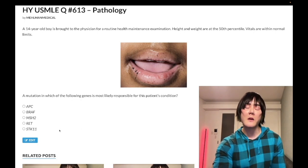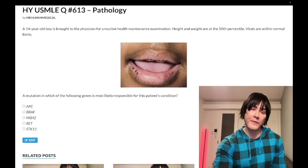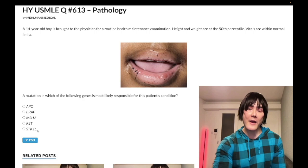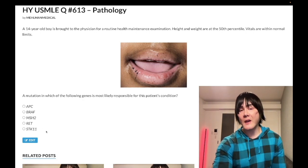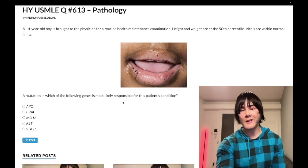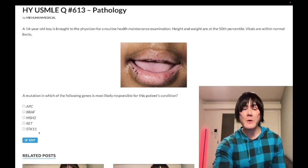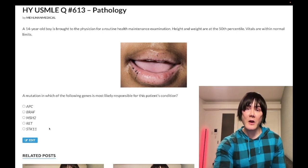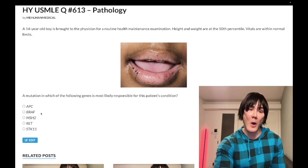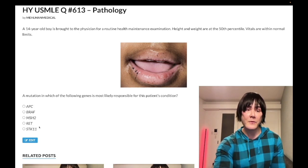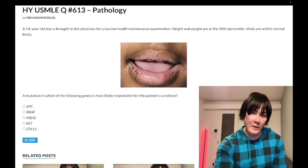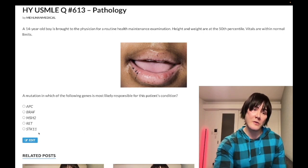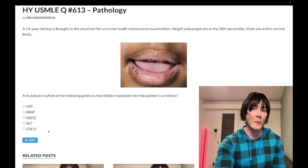Now, you might say you've never heard of STK11 before — and that's fine. You don't need to know it. The purpose of this clip is to show how you can eliminate to get there, which is how some USMLE questions work. You know APC is FAP, BRAF is melanoma, MSH2 is Lynch syndrome/HNPCC, and RET is MEN 2A/2B. So you're left with a gene you've never heard of, but you're certain it's Peutz-Jeghers — so you choose STK11. That's sometimes how USMLE questions work.